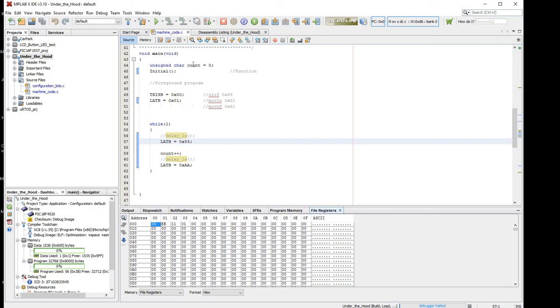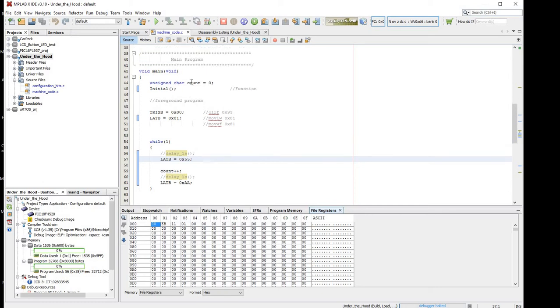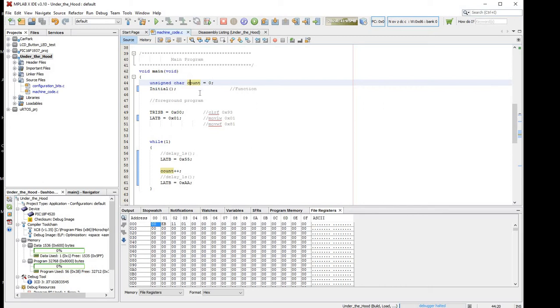The count variable, if we just put the cursor over it, it shows out of scope. When we step into it, it will tell us what the address of the count variable is. We'll come back to that in a moment. I think the address of the count variable would probably be in one of these first locations here in the first bank, probably address 0, 1, 2, or 3, for example, and we'll be able to see it changing as we count plus plus here.